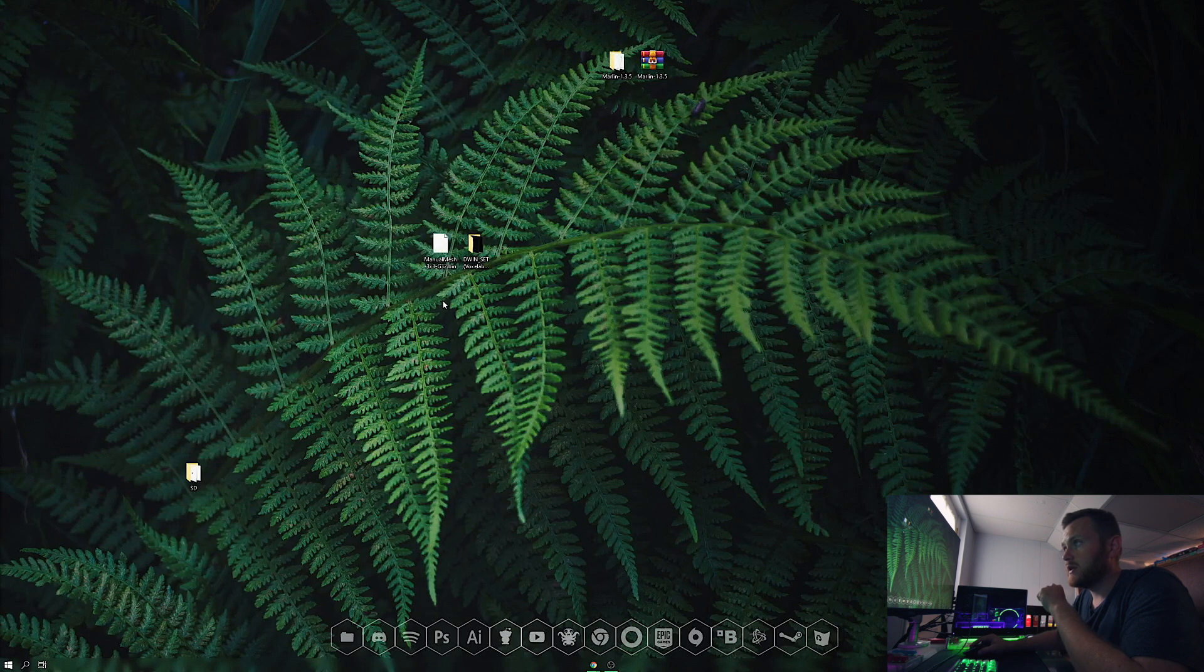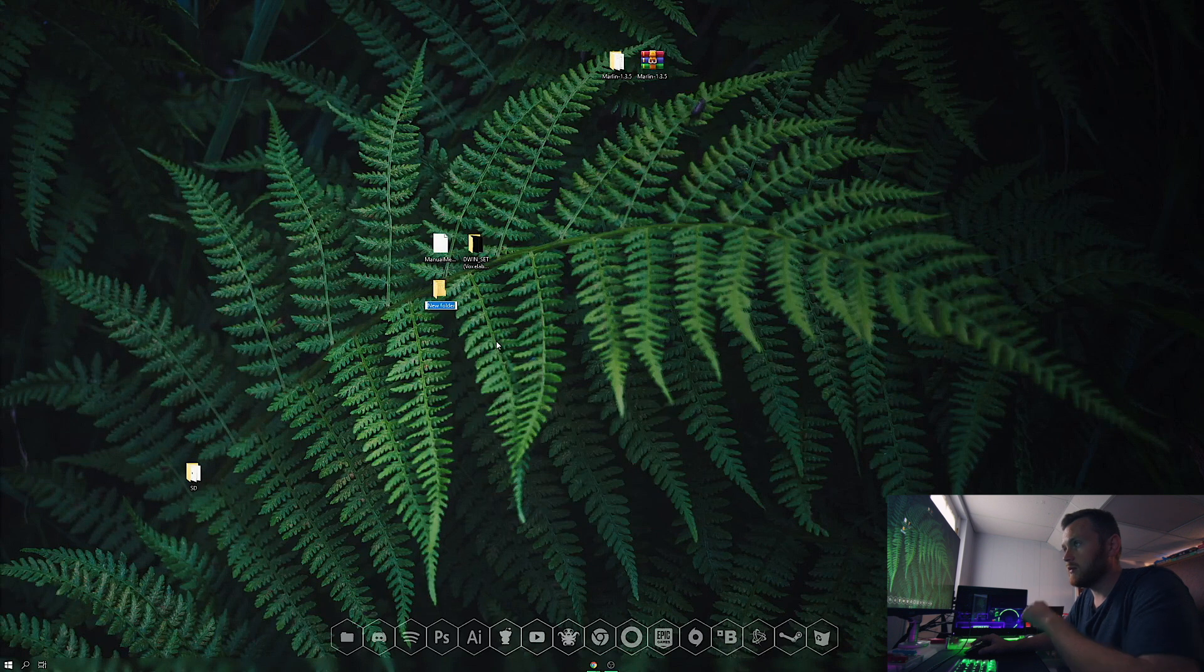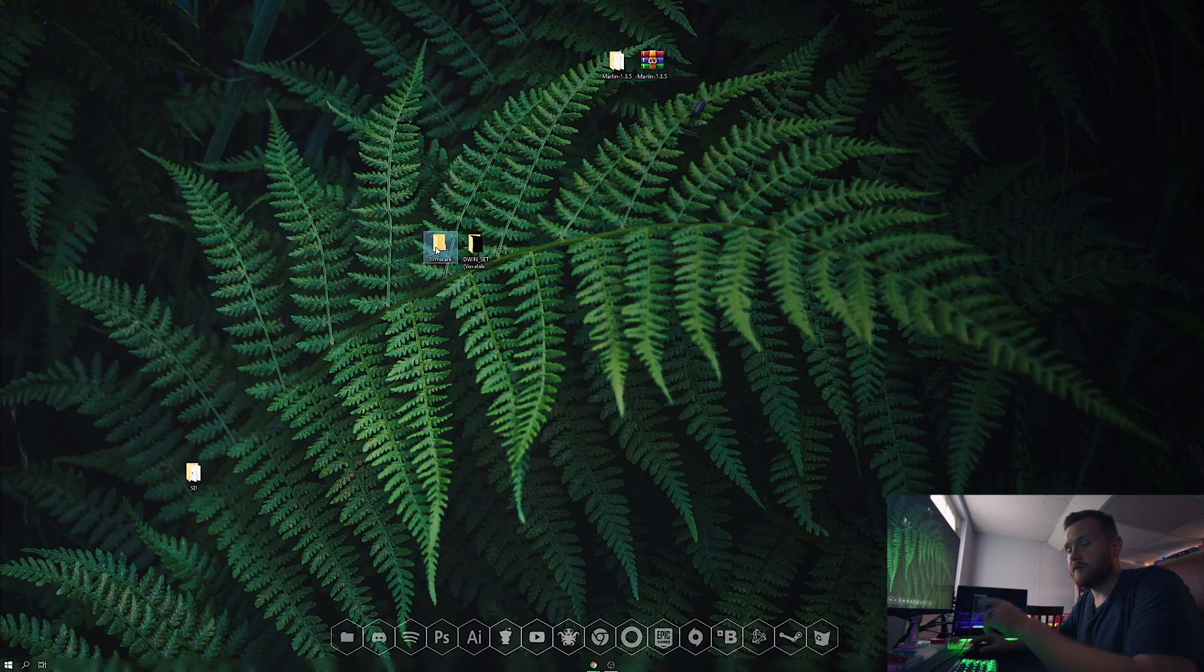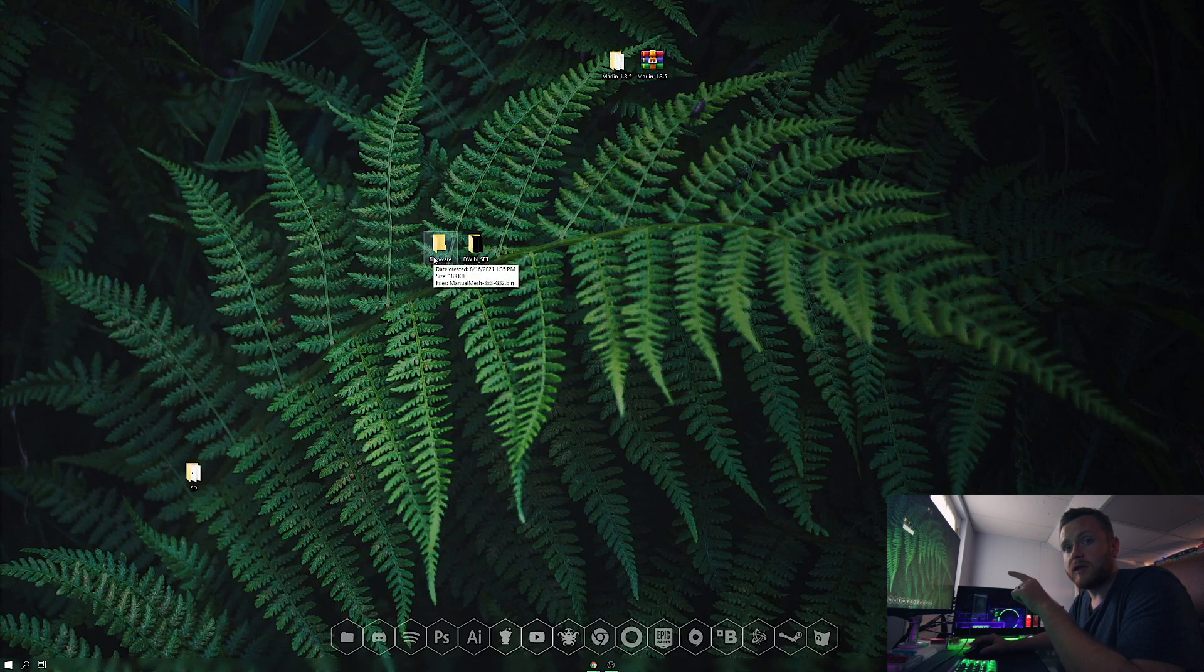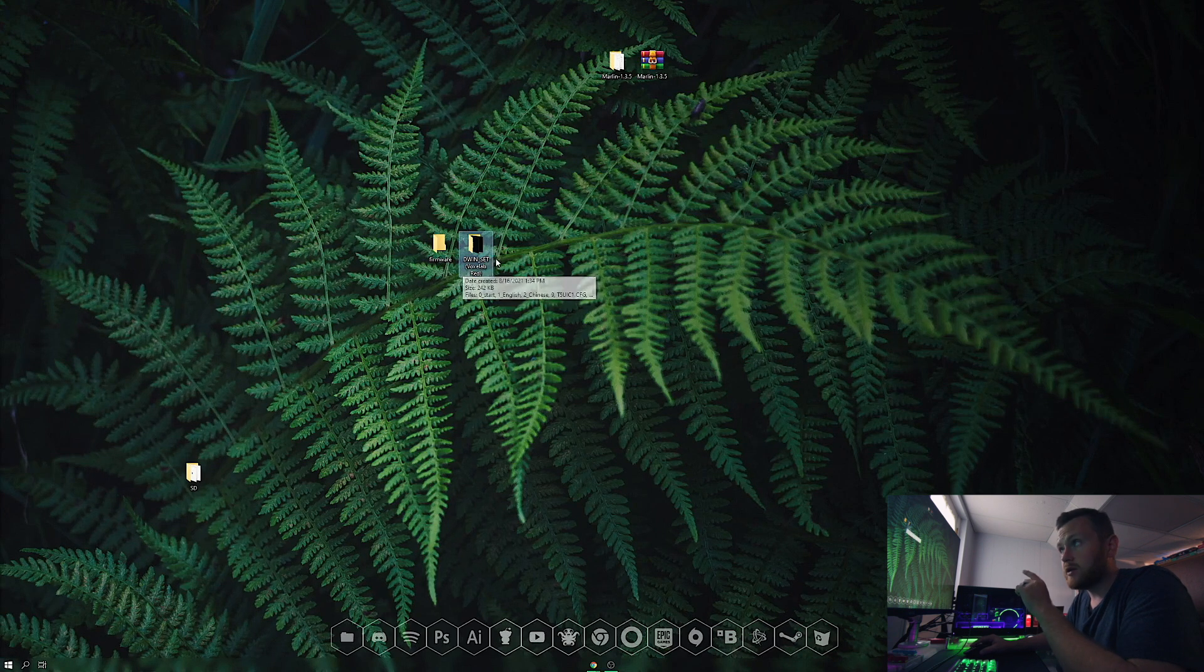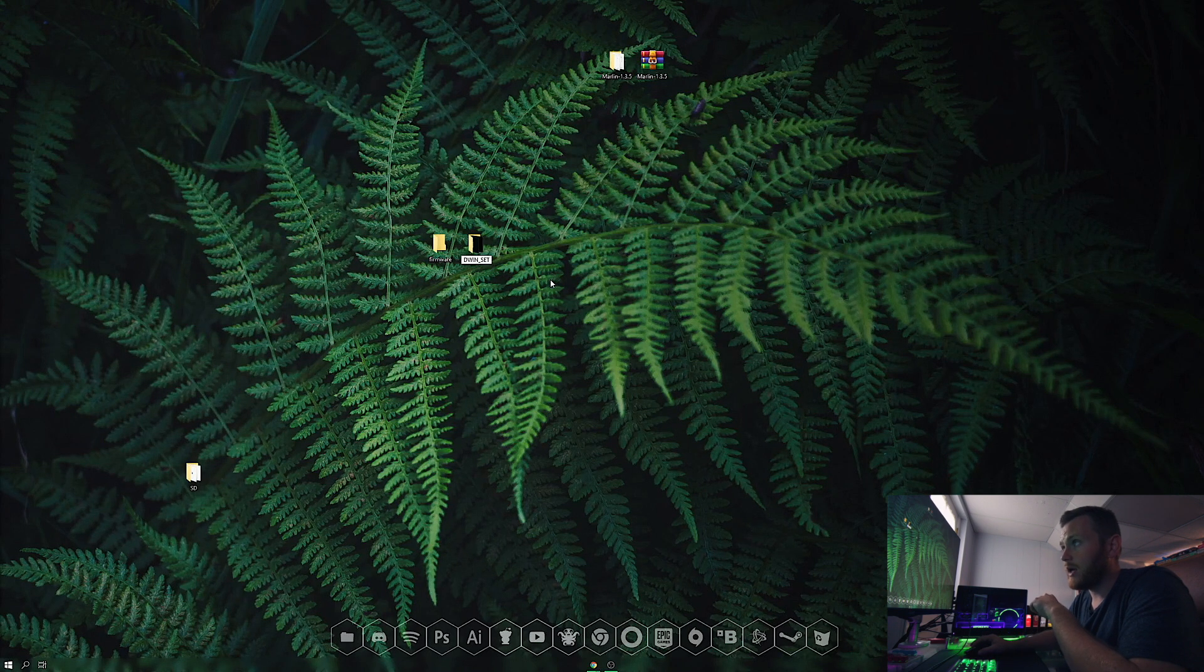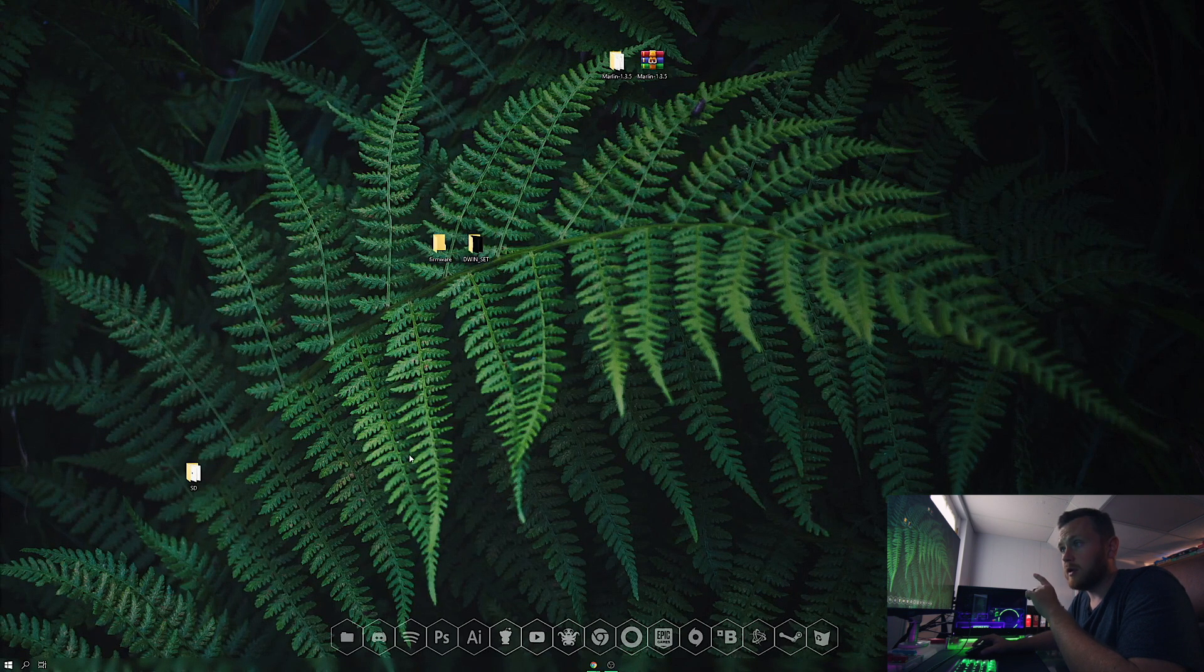Here's the bin file. Make a new folder named firmware in lowercase and put this into that folder. Now the printer will know what to do. For the display, rename the DWIN set to DWIN_SET in all caps. Both files can now be put on your SD card.